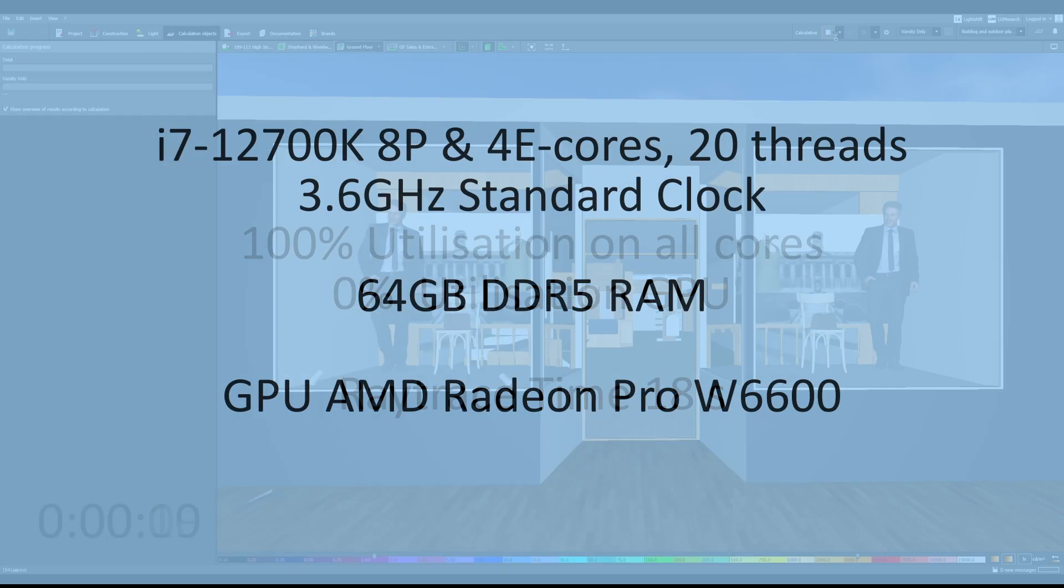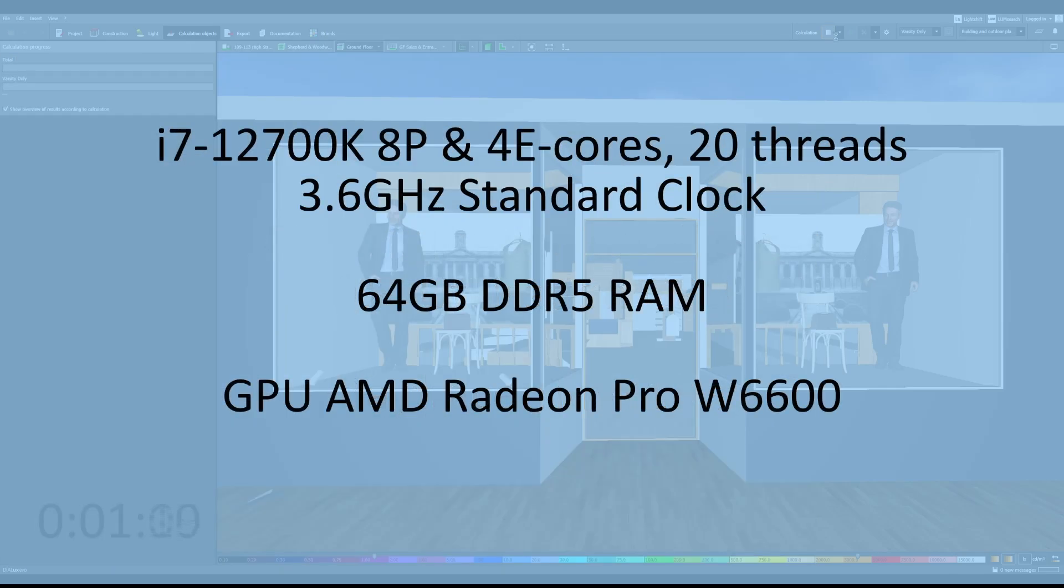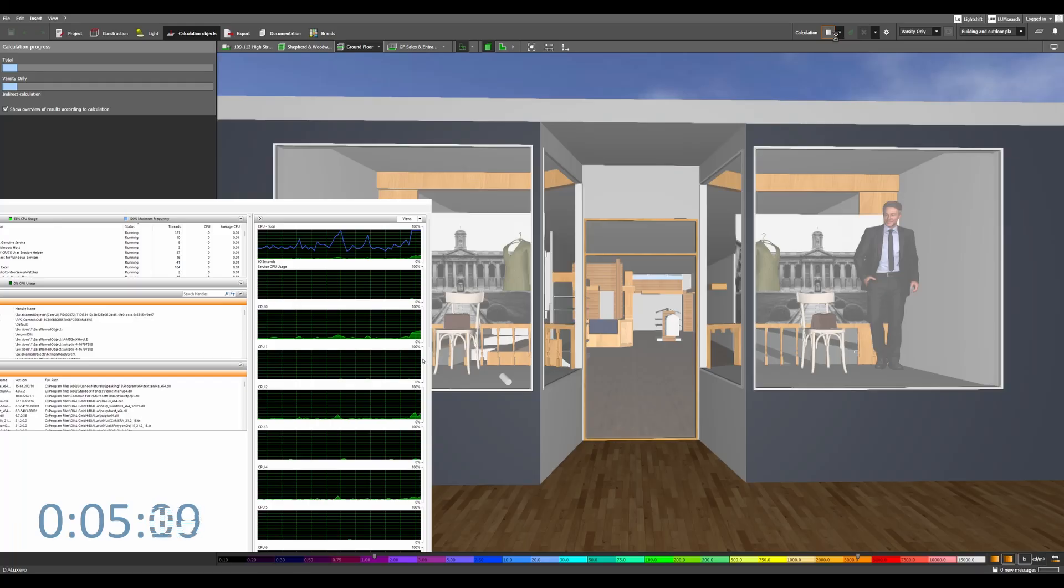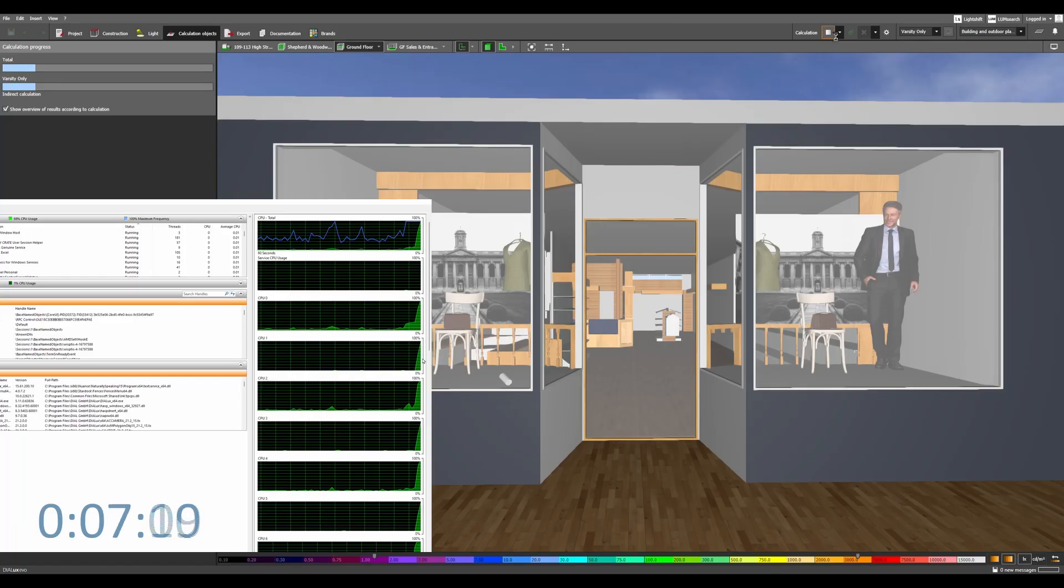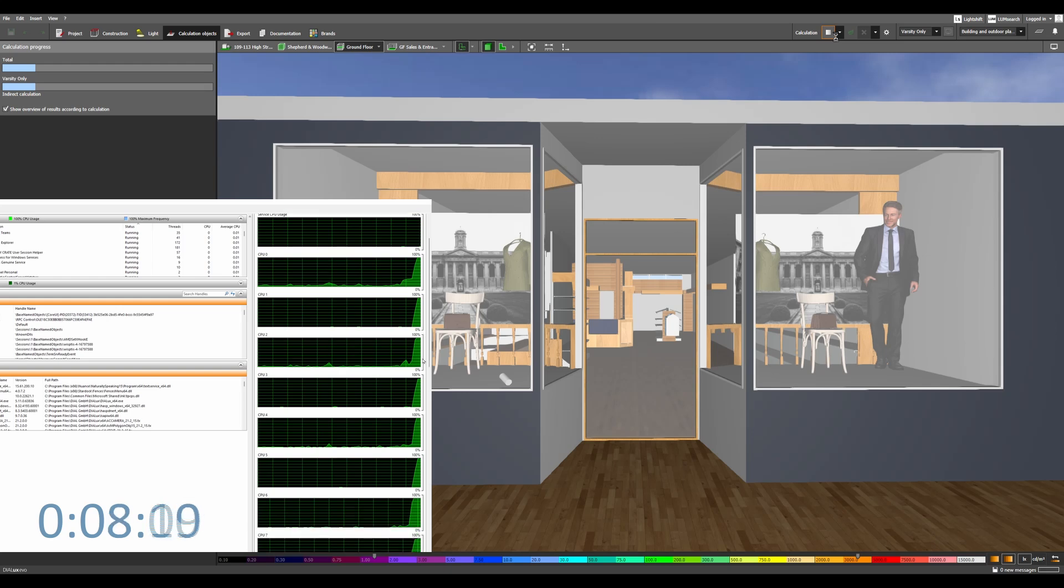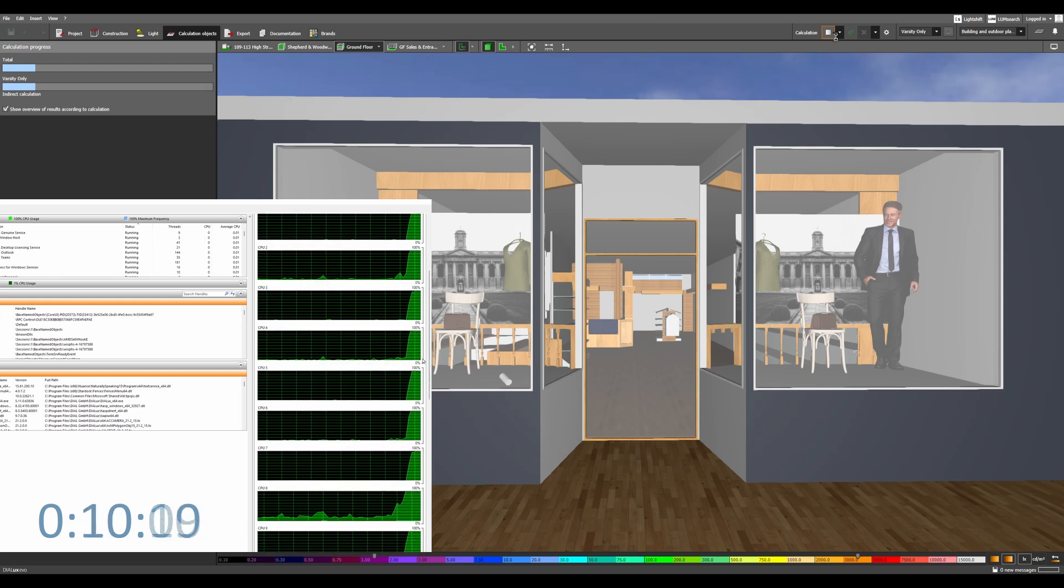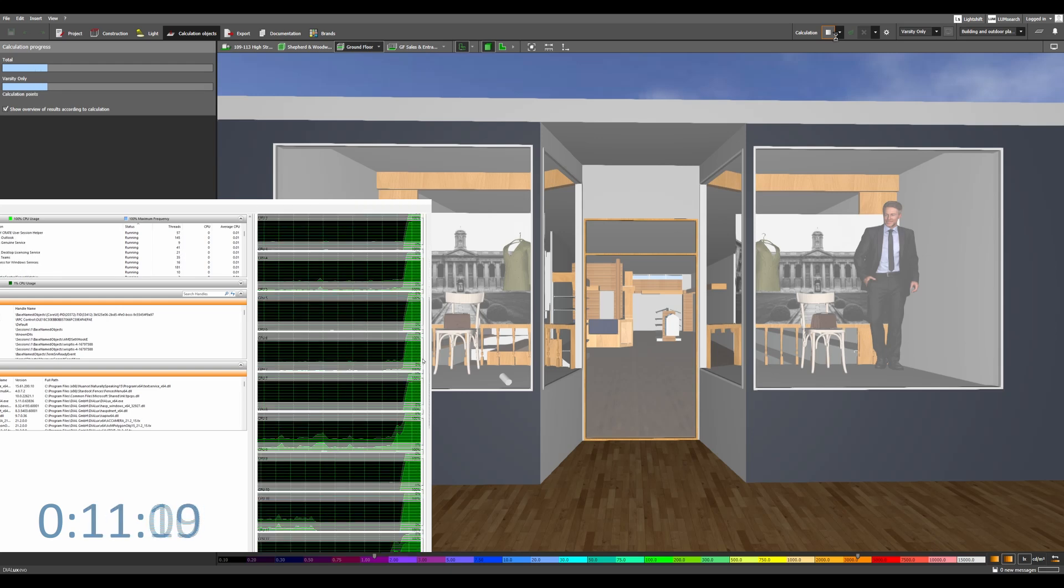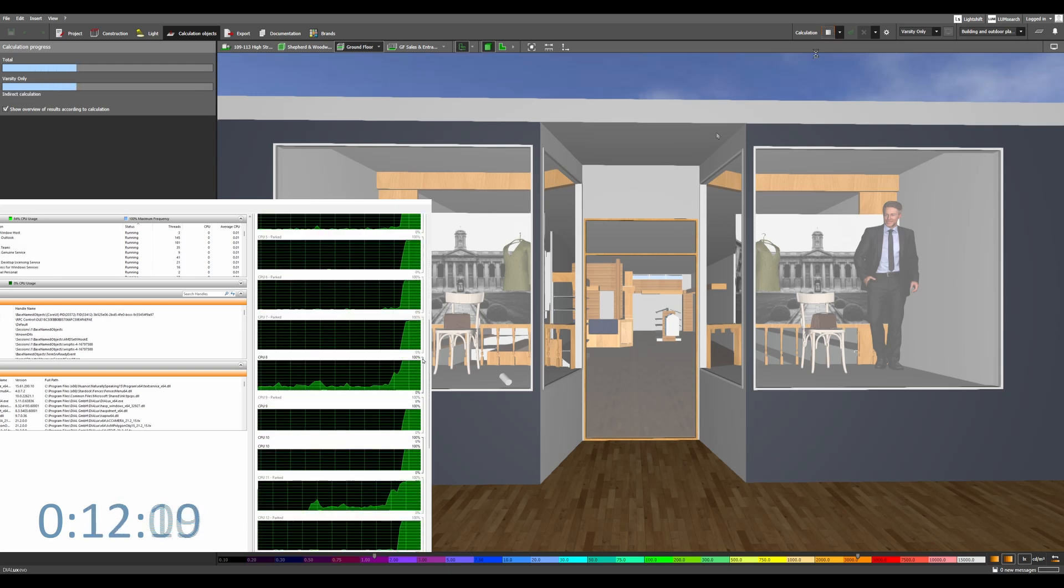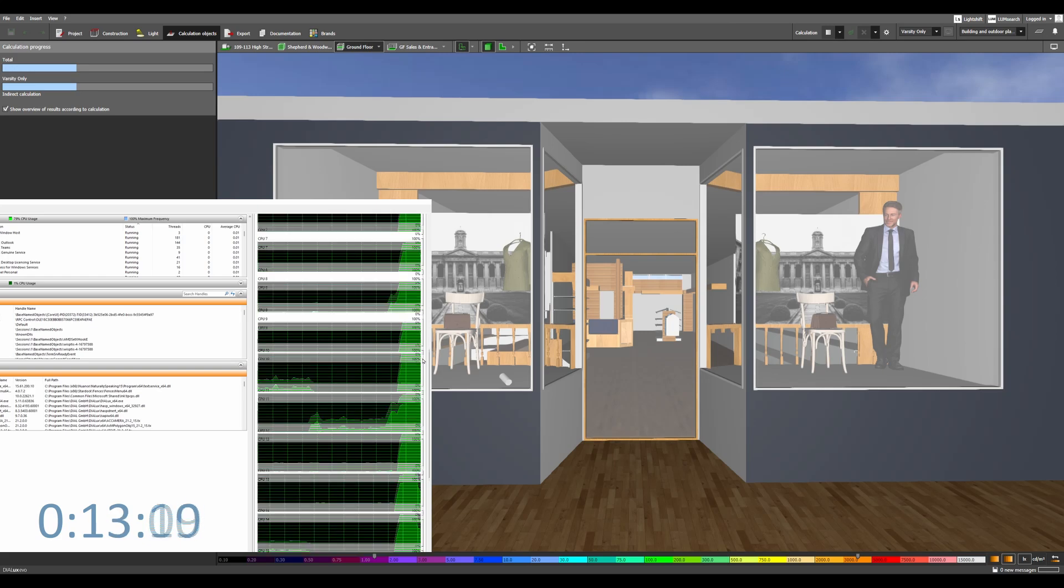So let's move on to our second rig. This is an i7-12700. It's now 12 cores, 20 threads, 64GB of RAM here. We've moved up to an AMD Radeon Pro W6600.